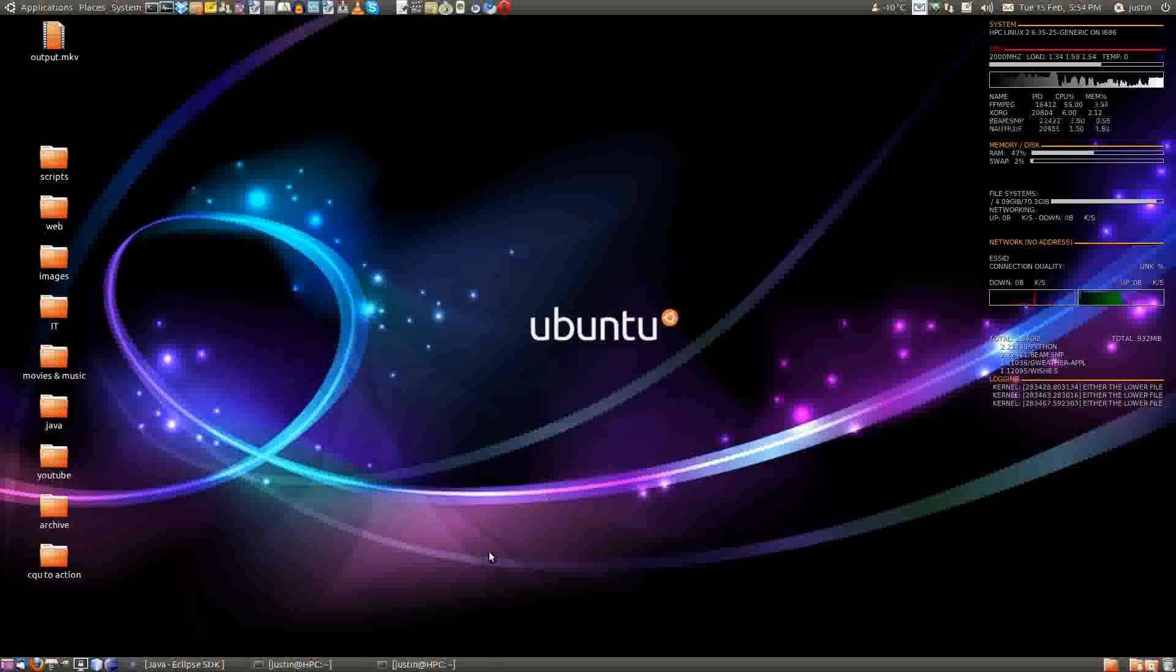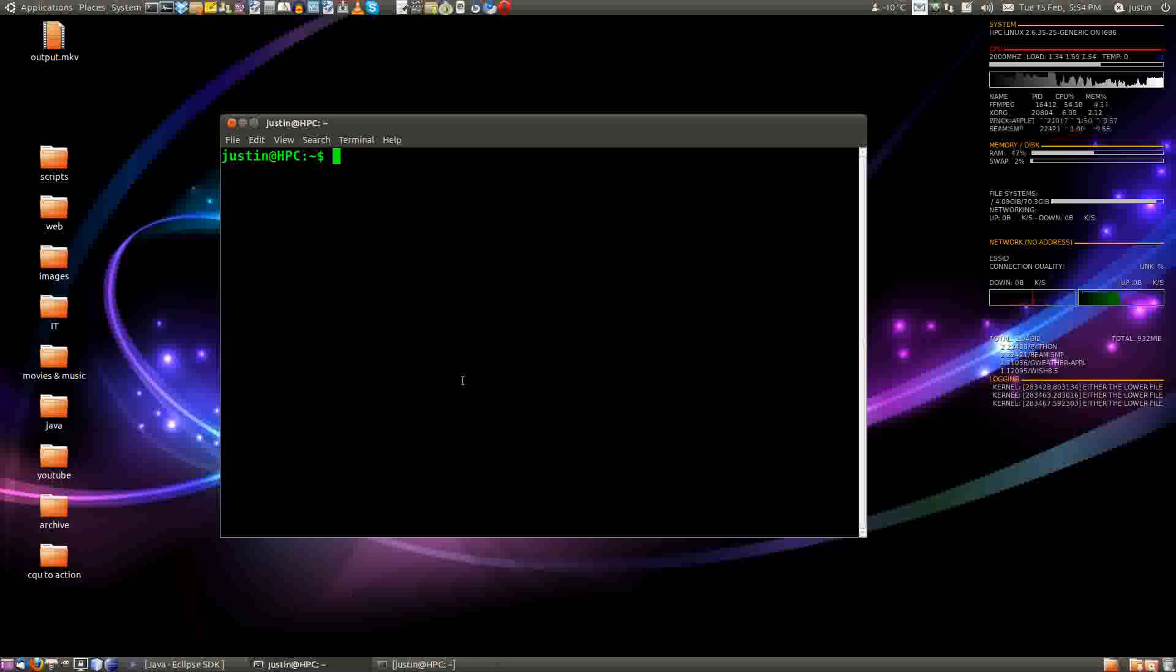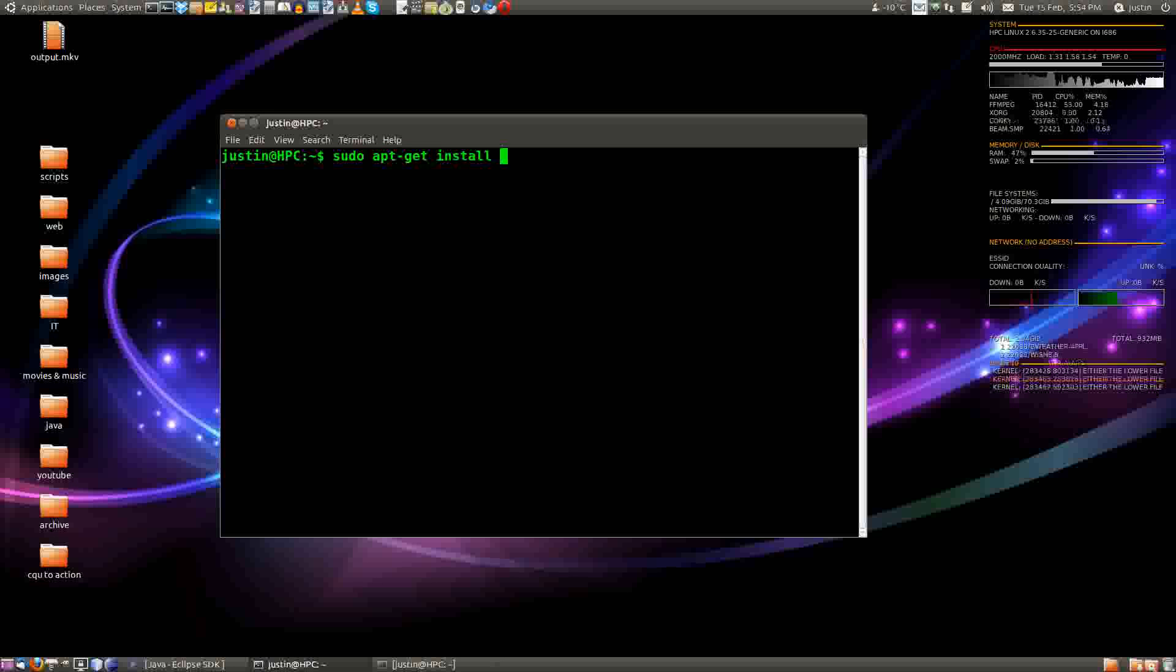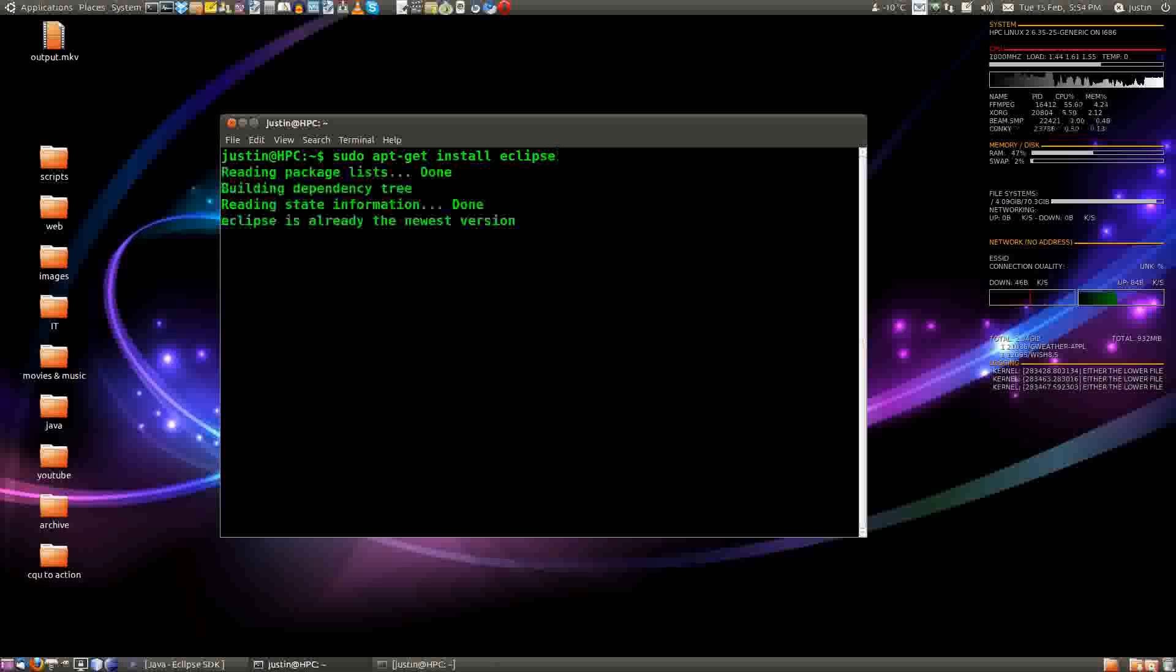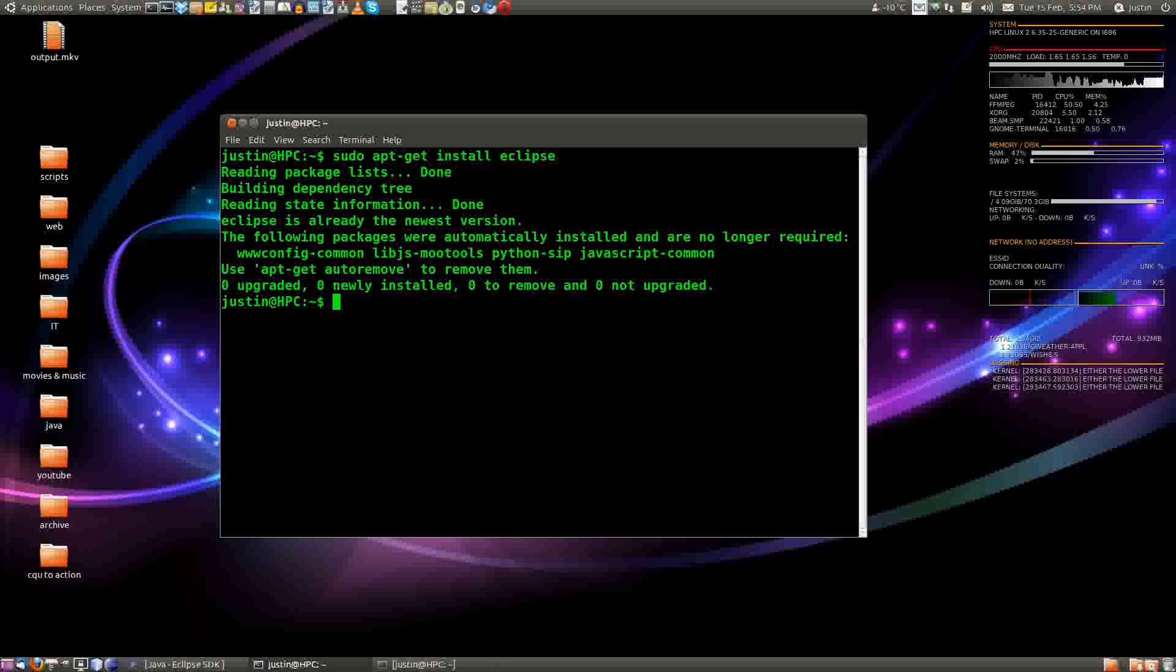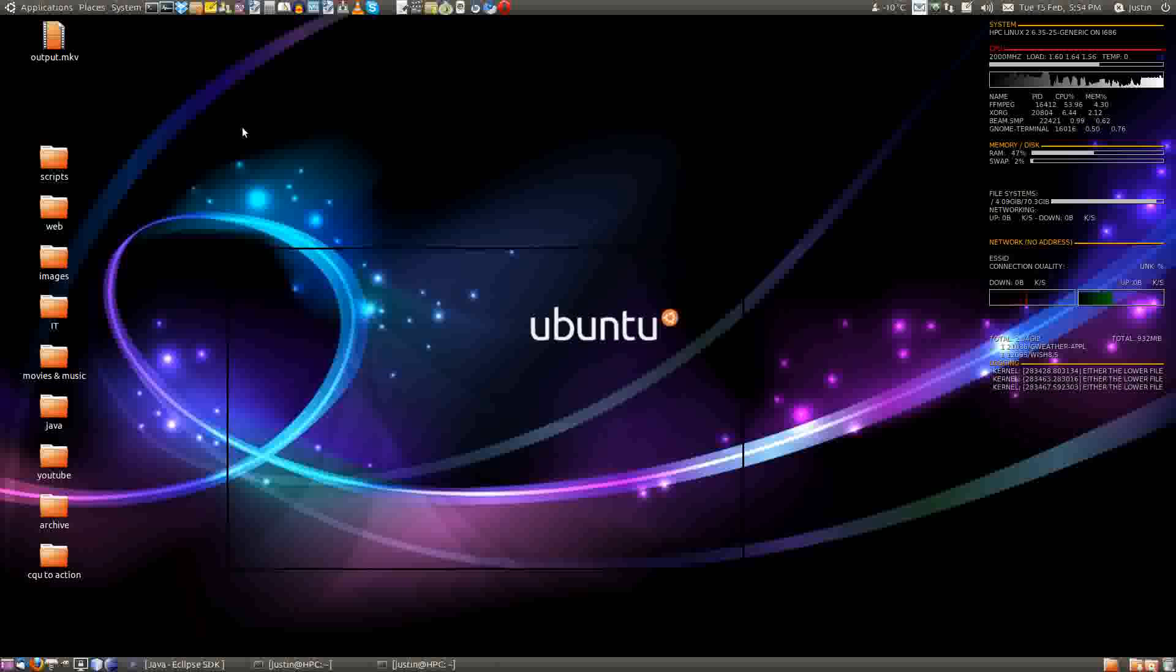First of all in Ubuntu you've got to open up a terminal and install Eclipse, so you'll have to type in sudo apt-get install Eclipse. Now mine's already installed, you just have to wait for the prompts, that sort of thing, and get it installed.